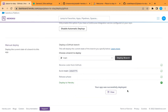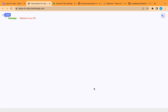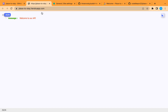Now let's go to the deploy section again and deploy the branch. Let's give it a moment to install packages and build the project. It is now successfully deployed — let's check the link. Here's our message confirming our server is running and listening for incoming requests on this link.